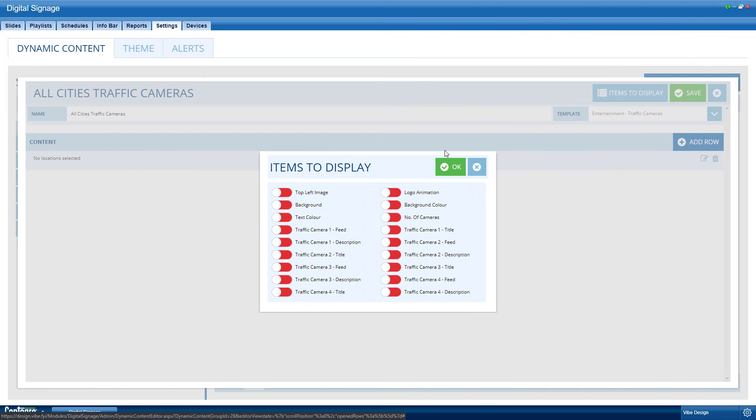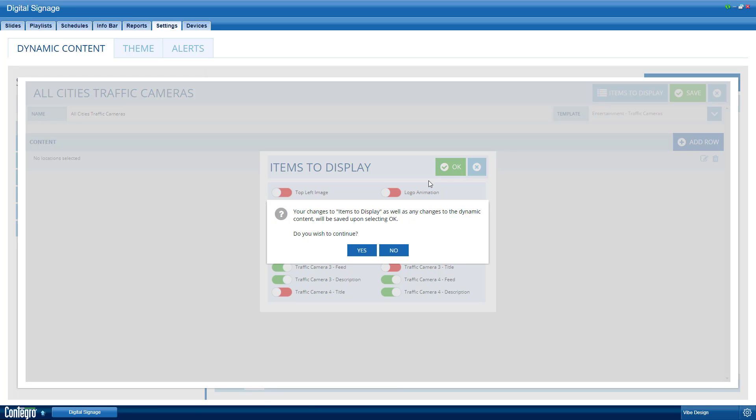Go ahead and tick cameras 1-4. When prompted, click yes to continue.